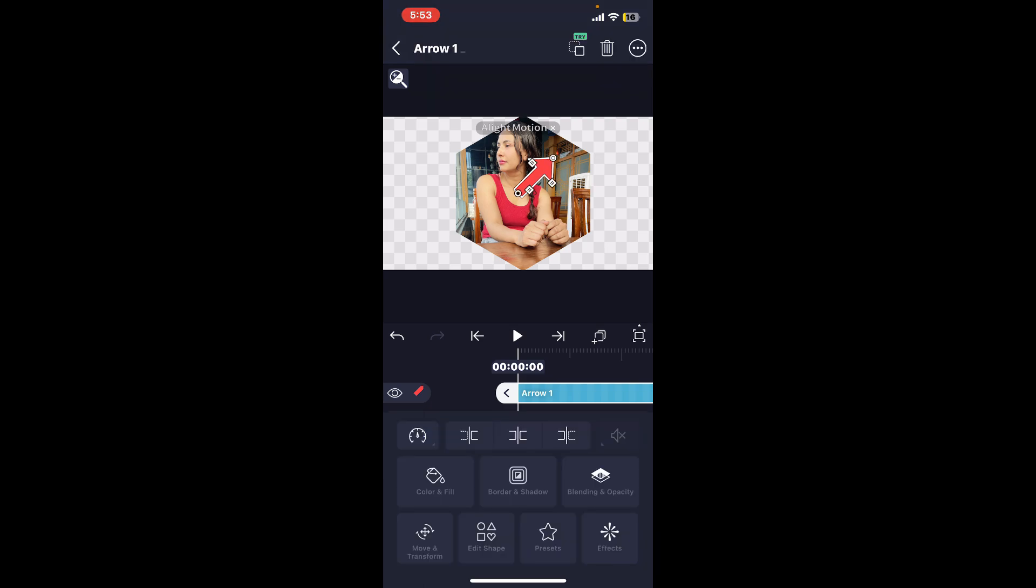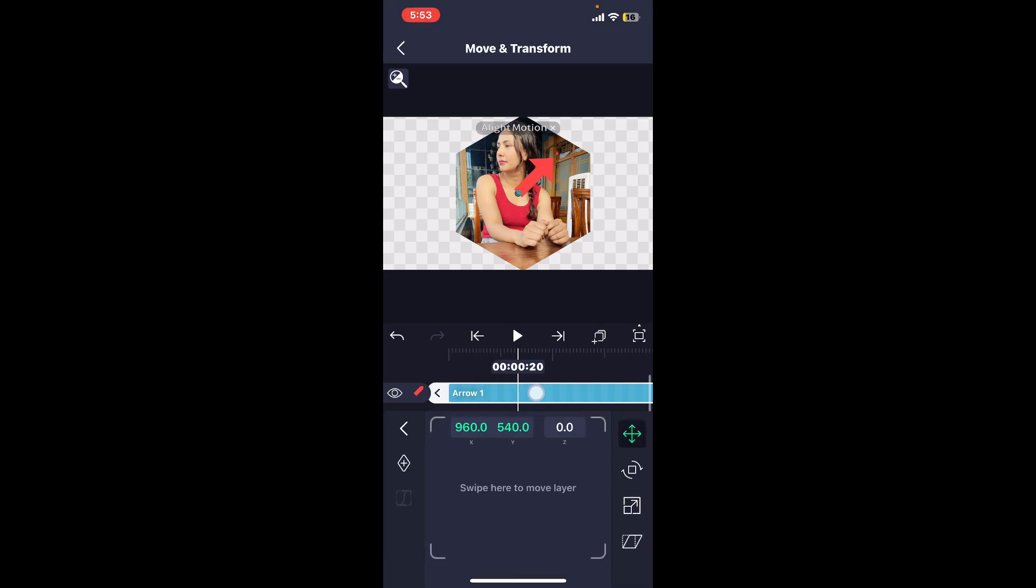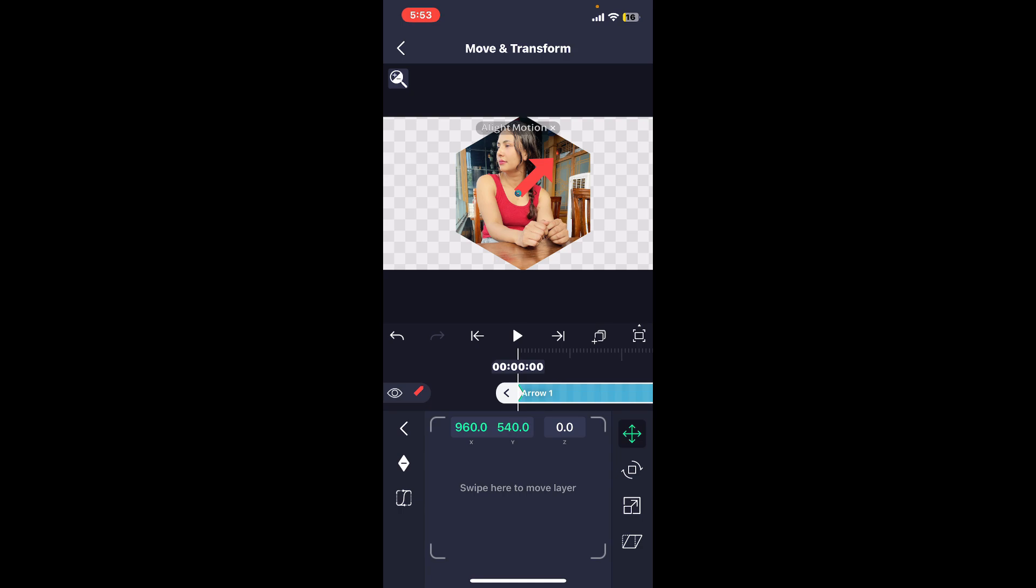Once you've selected the color, tap on it once again and select Move and Transform. Now get to the timeline and select at the beginning. Tap on the little diamond icon on the left panel and you will be able to add keyframes. Now go ahead and swipe to the end part of the keyframe and tap on the diamond button once again.